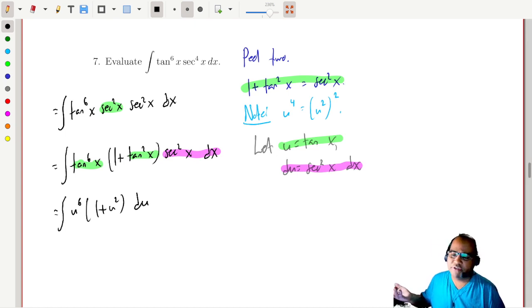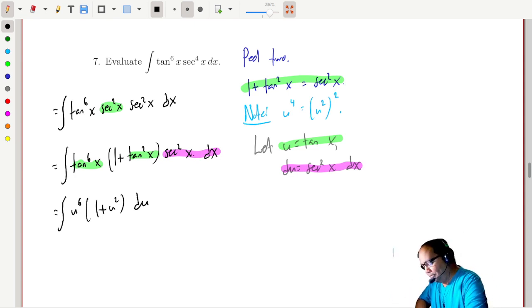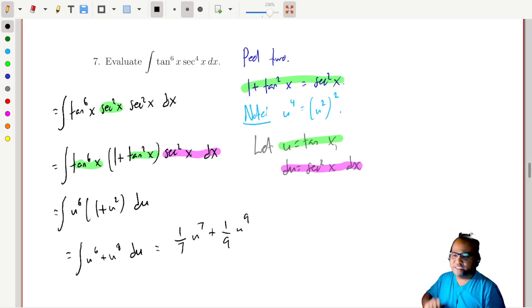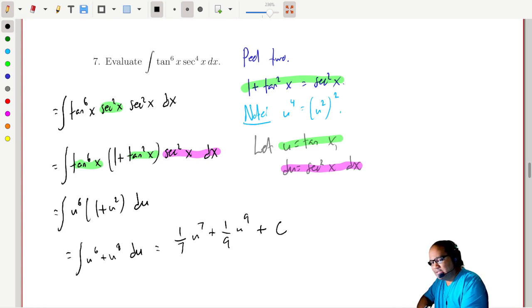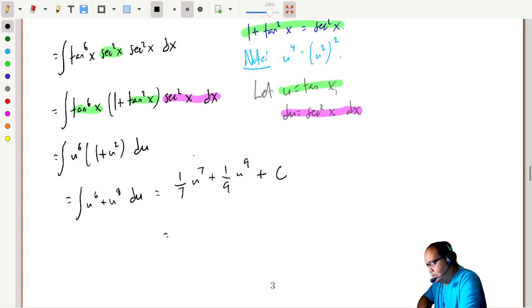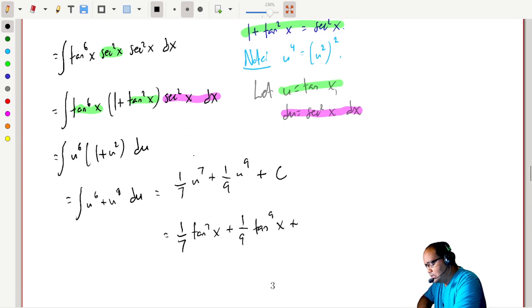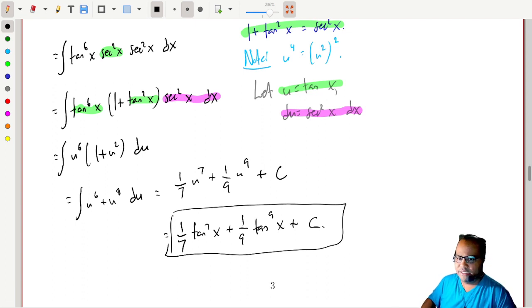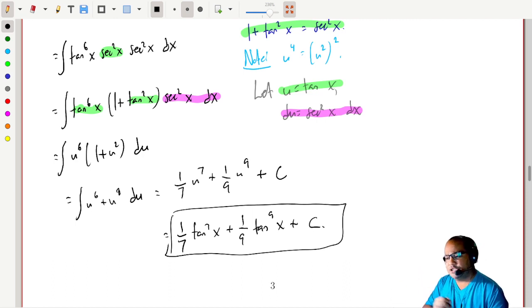Just like the other cases with sines and cosines, it's just the power rule. Multiplying out gives u to the sixth plus u to the eighth. Applying the power rule: one-seventh u to the seventh plus one-ninth u to the ninth plus a constant. Substituting back — u was tangent x — we get one-seventh tangent to the seventh x plus one-ninth tangent to the ninth x plus a constant.